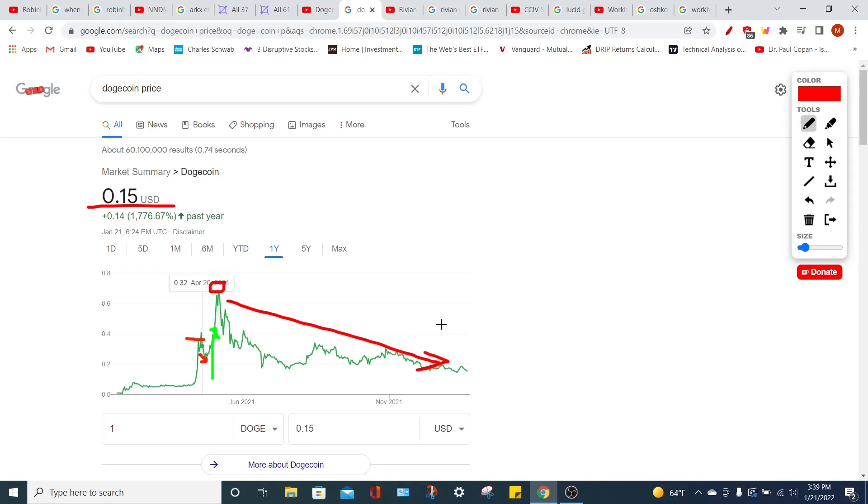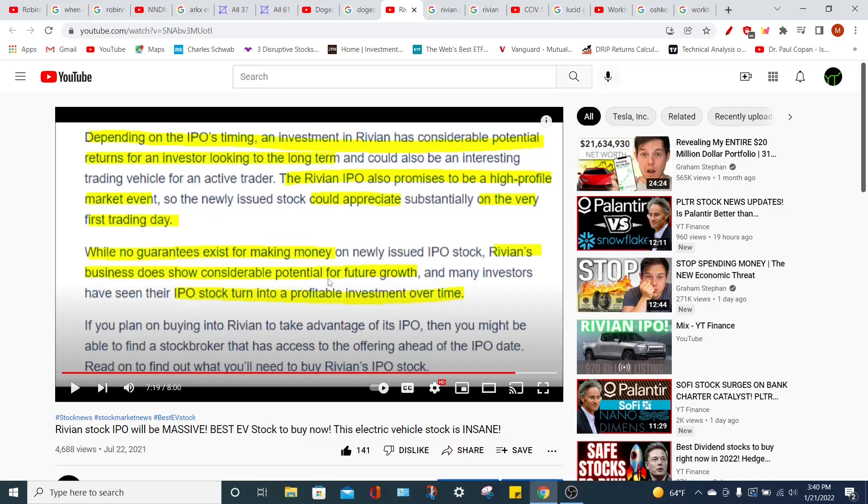But now I want to go to another example of an IPO, and that would be the Rivian IPO. And I made this video right when people were just speculating about Rivian having an IPO back in July 22nd of 2021. Rivian currently trades at $64 per share. Their ticker symbol is RIVN. The analyst price target for the stock for the average price target is $133. The low-end price target is $90, and the high-end price prediction is $170 per share. However, how did I successfully predict what would happen to Rivian in this video?